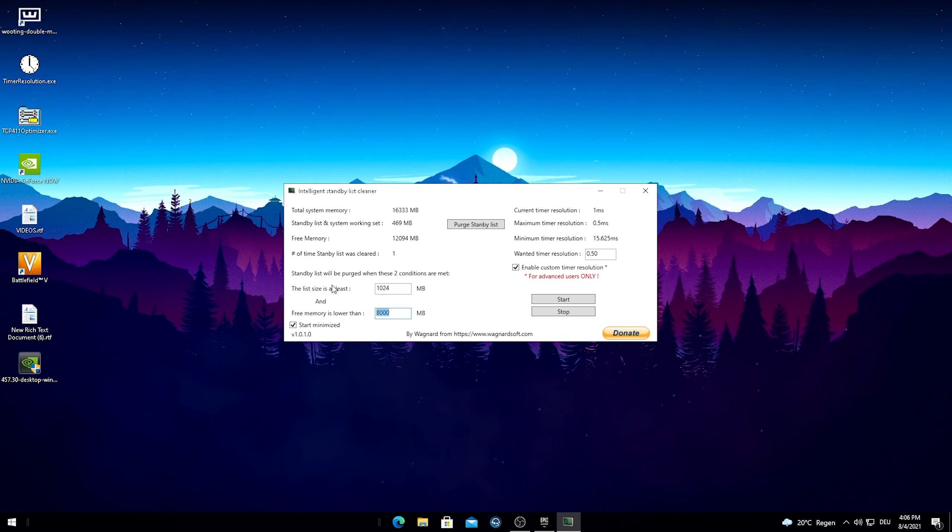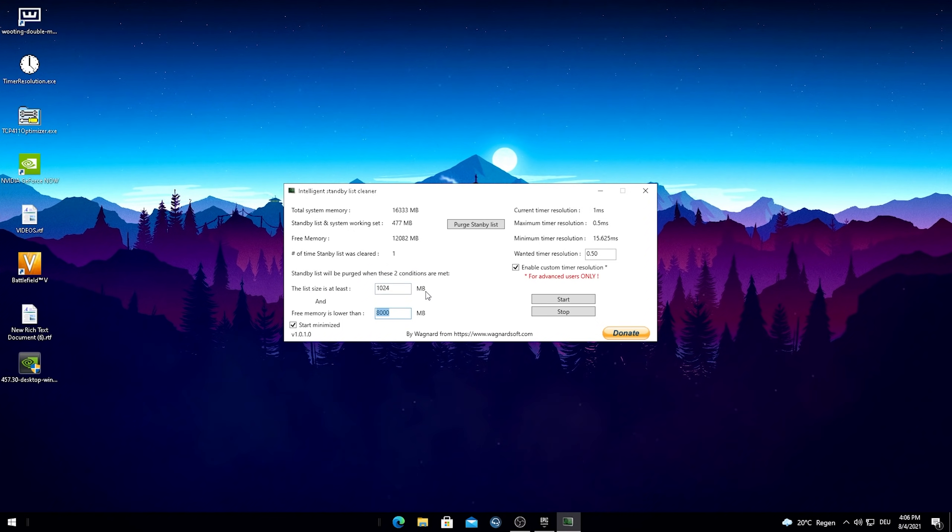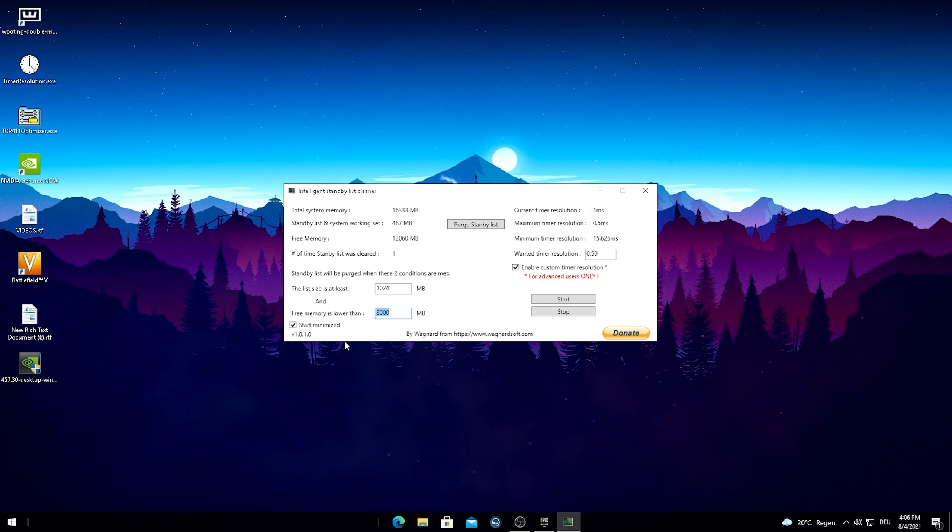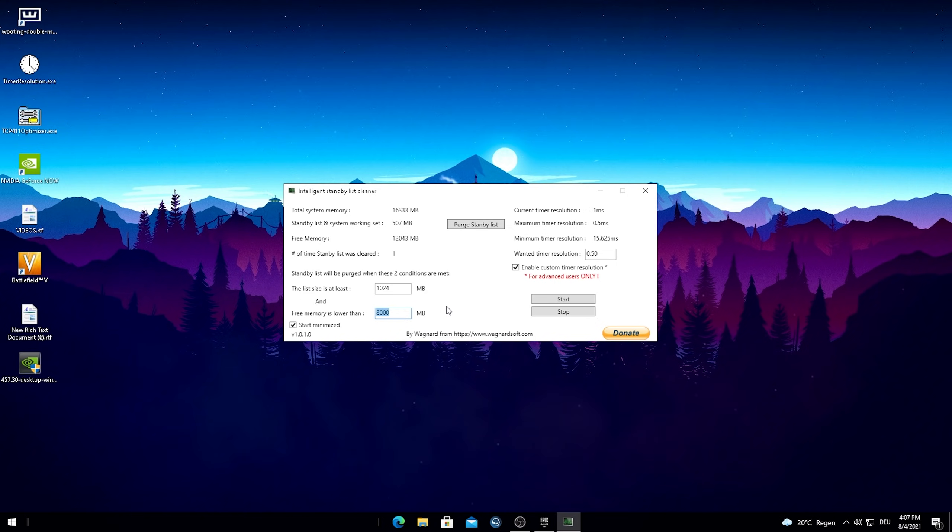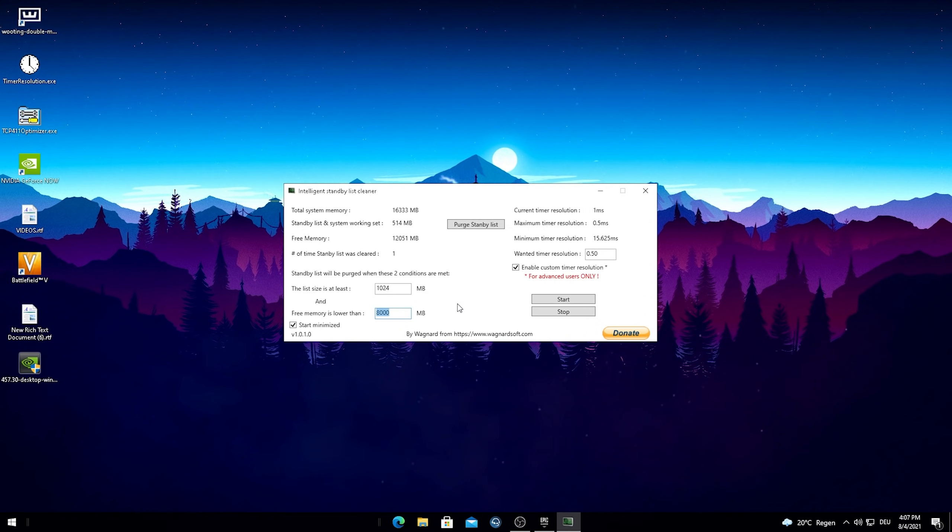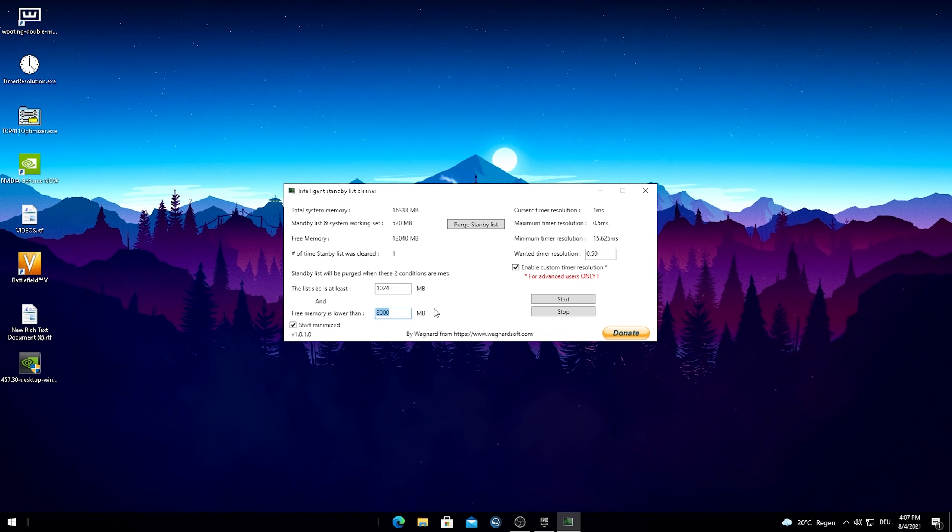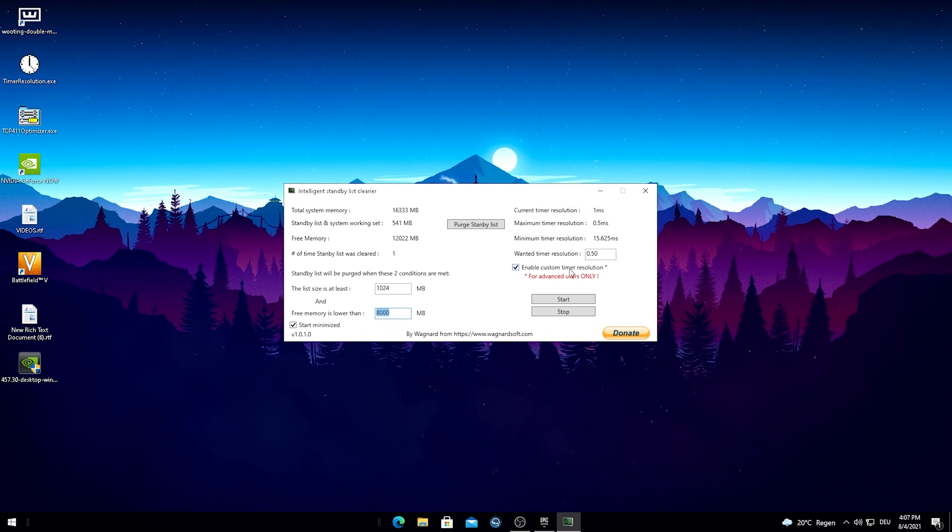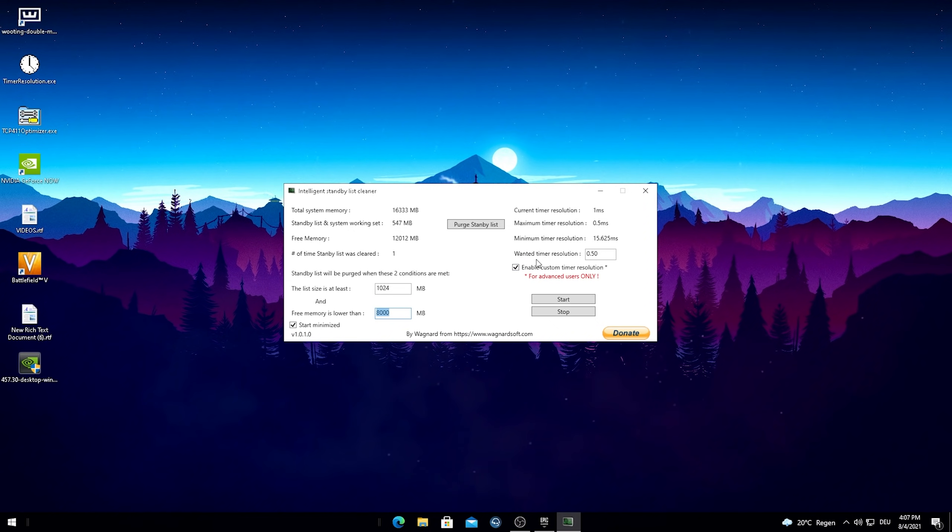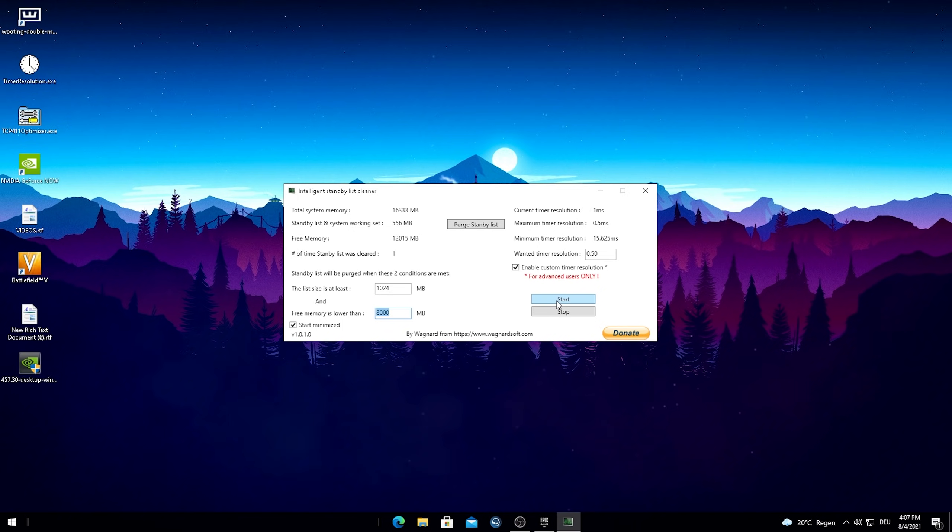And what I did here for 16 gigs of RAM is that I put the least size here on 1024 and the free memory is lower than 8,000 megabytes. Obviously you can also put this even lower if you're running let's say 8 gigs of RAM, put this on maybe like 4,000 megabytes. You can just experiment around a little bit. Just always go for the half I would say. If you're running 16 gigs of RAM put it on 8,000, if you're running 8 gigs of RAM put it on 4,000. And what you want to do here on the right side is make sure that the enable custom timer resolution thing is checked here. Then put the wanted timer resolution on 0.50. And then all you guys have to do is start this here and just simply keep it open in the background.